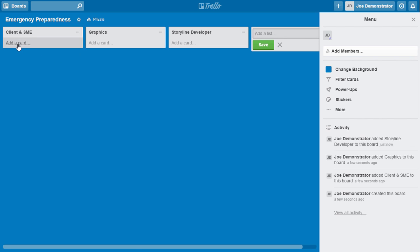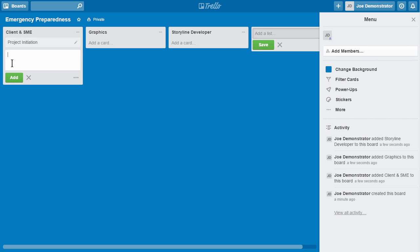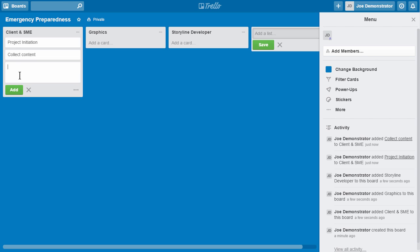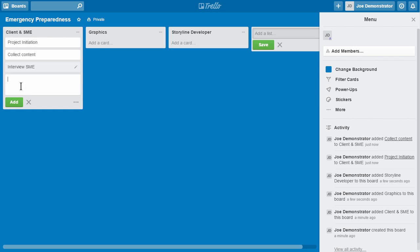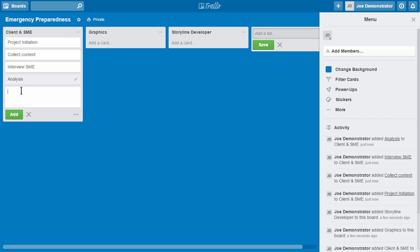So let's say I'm working with my subject matter expert, my client. So what are some things I need to do? Maybe there's the project initiation, right? I have that. Maybe another one is collect content. So I can create an outline of things that I need to do working with the SME. Interview SME. Maybe there's doing analysis, whatever I have to do there. Maybe it's talk to potential learners. I want to talk to audience. So you can see how that works.